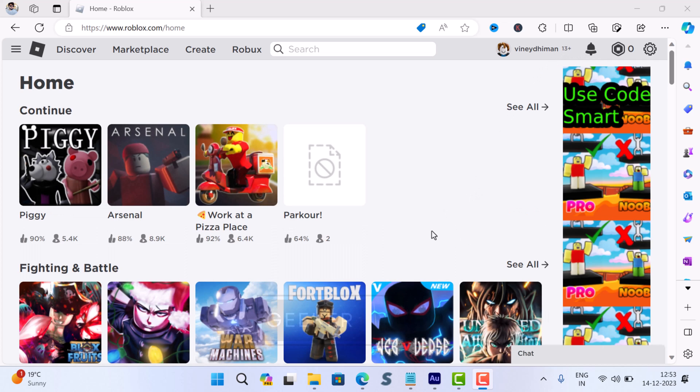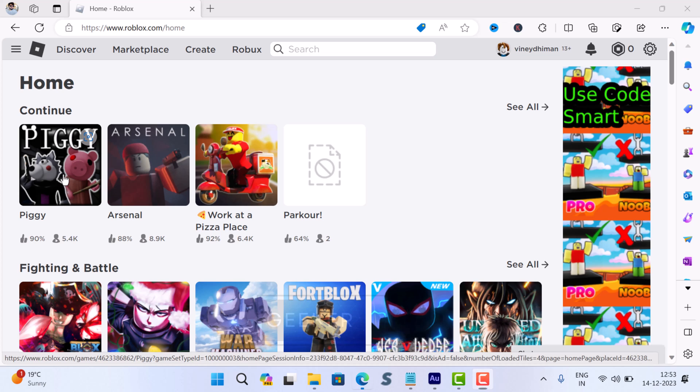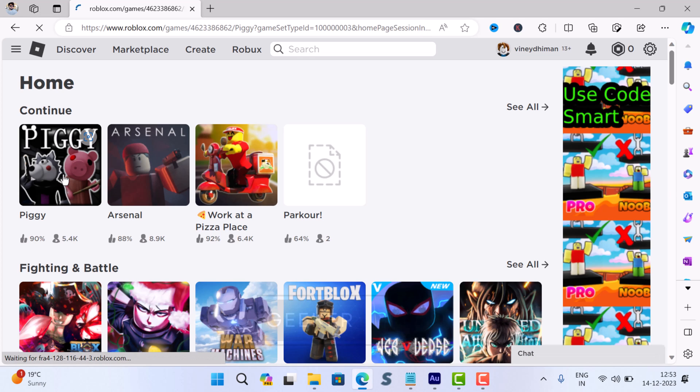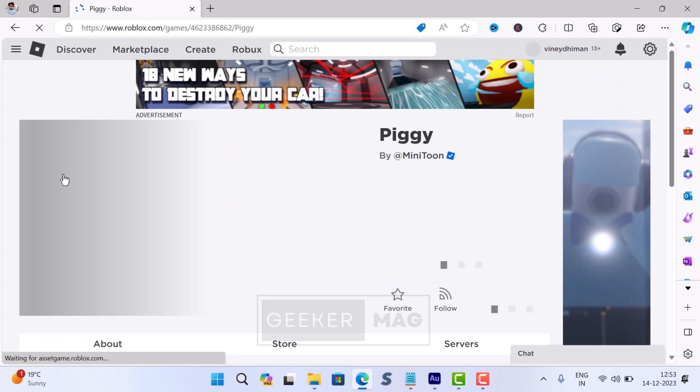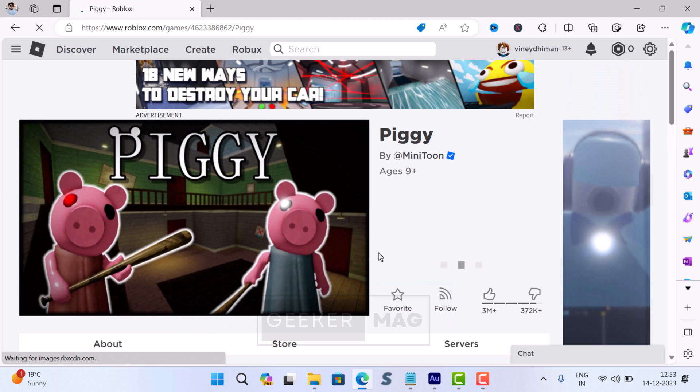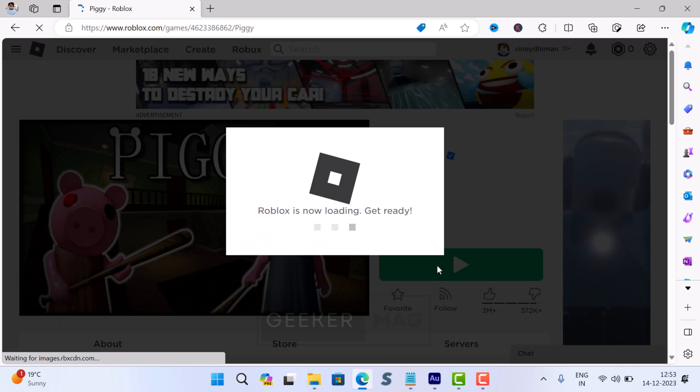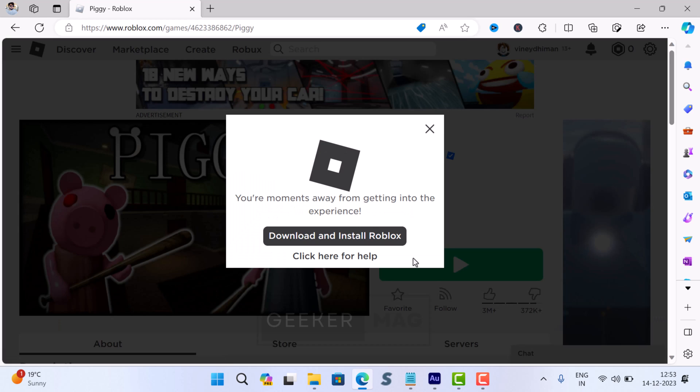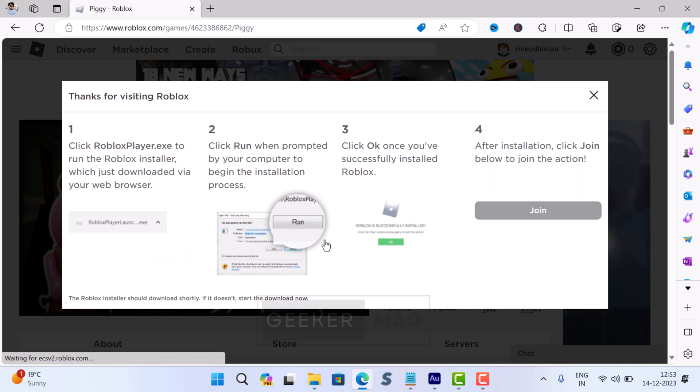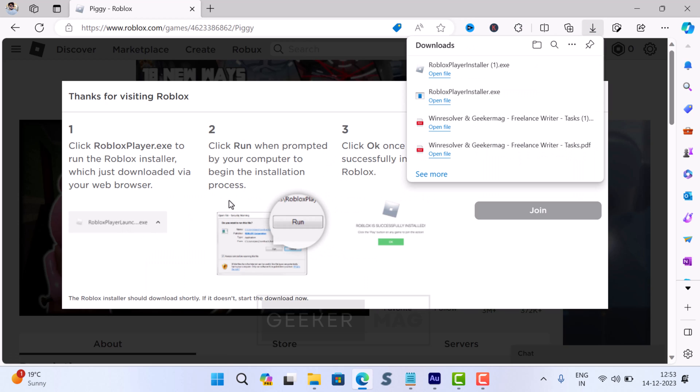Once you are logged in, try to play any game. Now Roblox will try to detect if the Roblox app or Roblox launcher is installed on the PC or not. If it's not, then you will be provided an option to download and install the Roblox app. Click here and this will start downloading the Roblox application.